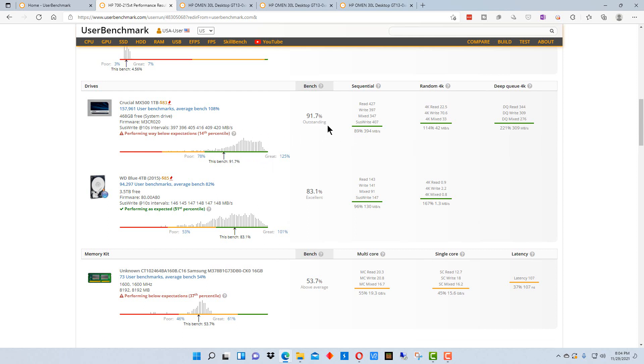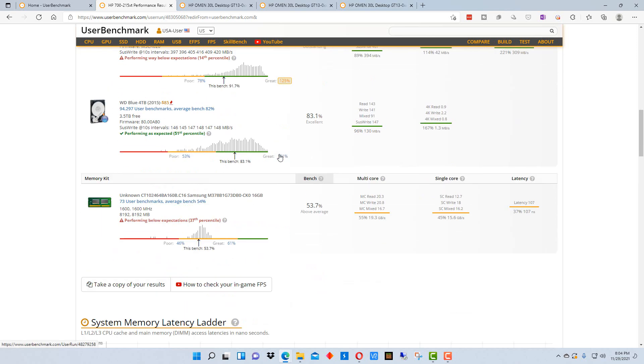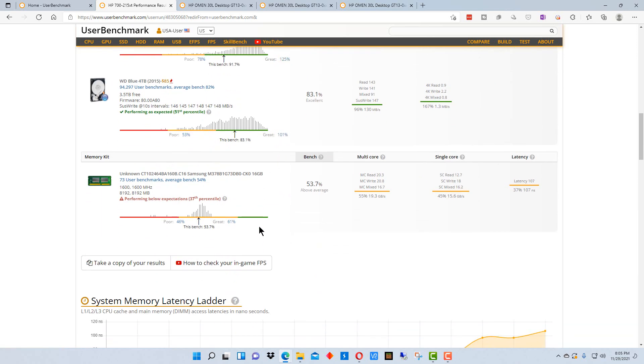And it's at 91% benchmark, which is really outstanding. It was probably way down here with the hard drive. So the nice thing about this program is it shows you how each thing is performing.